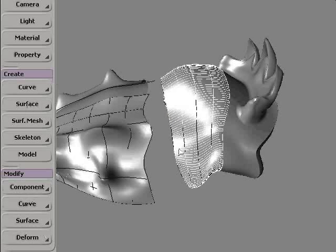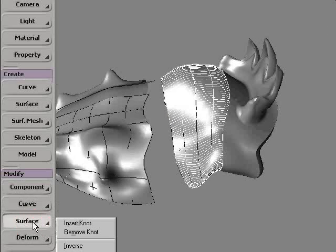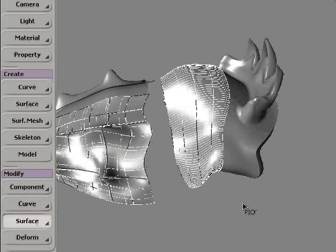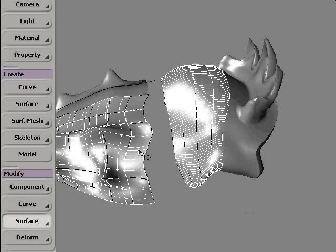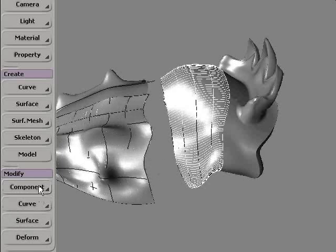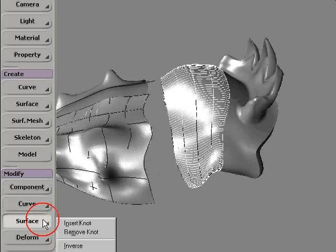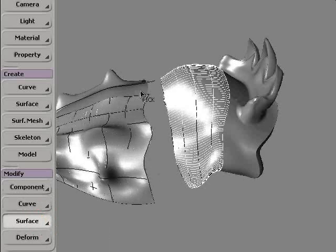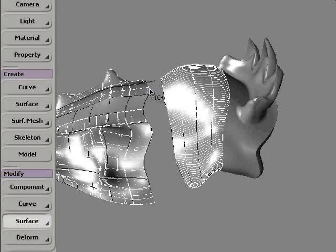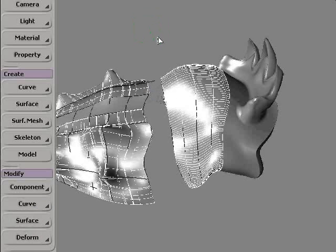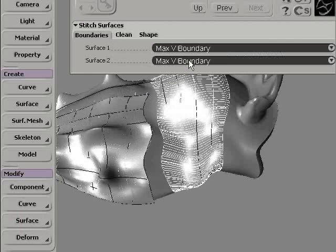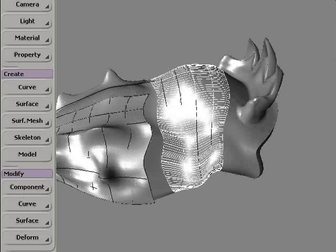Now I'm going to stitch this middle section with the front section of the merged surface. I've selected the wrong surface, so I can hit Escape and start the command again. I'm going to choose Modify Surface Stitch and pick the right surface this time, then choose the right boundary from the stitch property page.